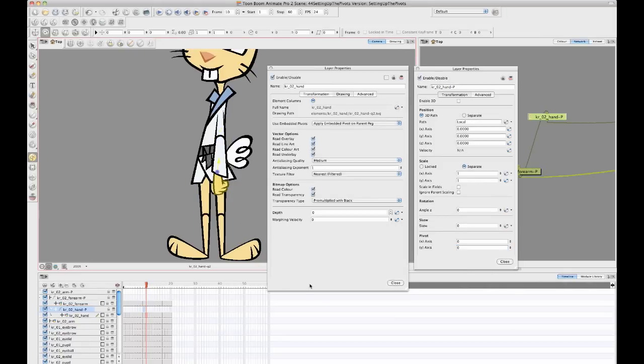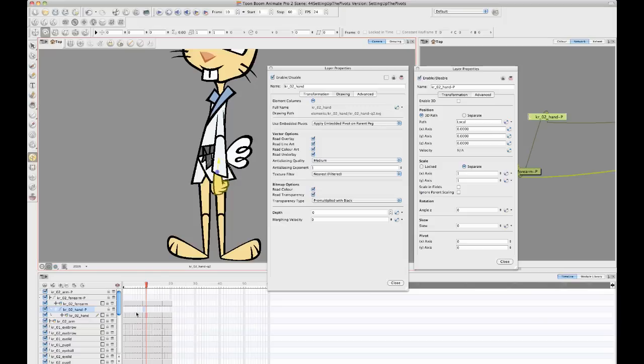So one last thing I just want to mention here on the subject of pivot points before we leave is you might want to know why is it that we can't change the position of the pivot on the peg layer.